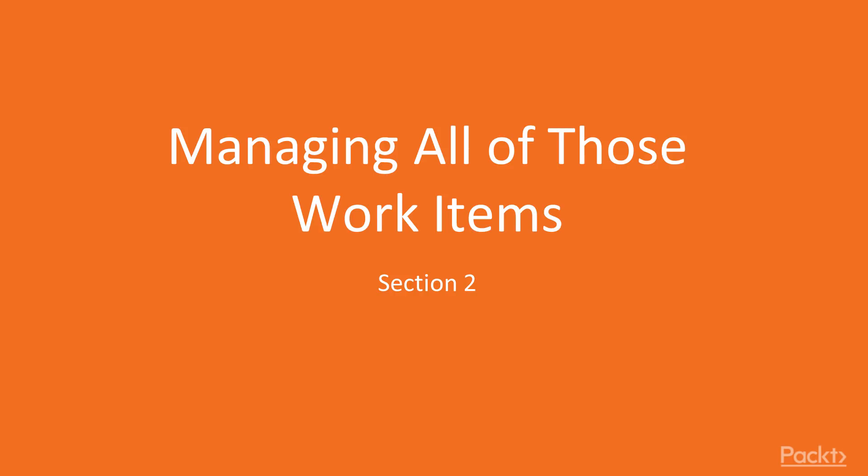And now in section two, we're going to talk about managing all of those work items that you have. So let's go ahead and get started.